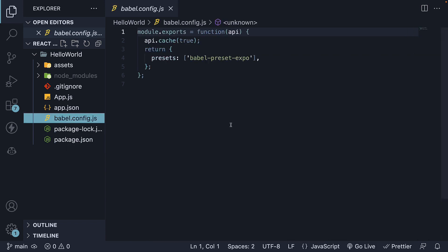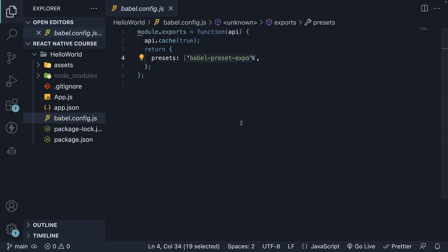Moving on, we have the babel.config.js file, which serves as the Babel configuration file. It applies the Babel preset expo preset, extending the default react-native preset.